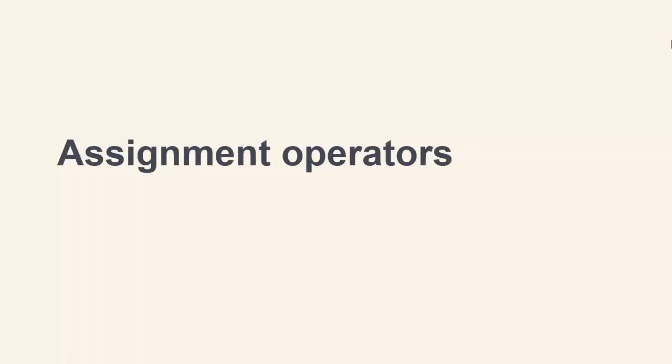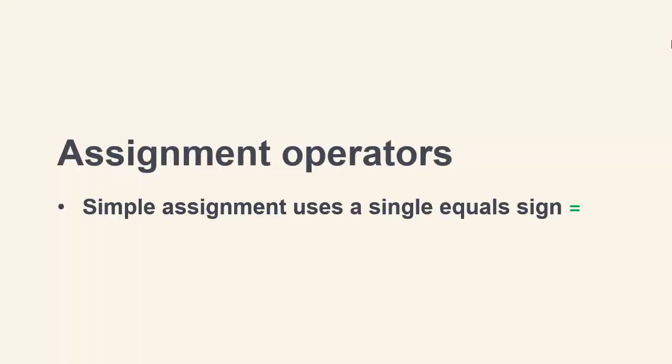Simple assignment we've already seen, where we use a single equal sign to assign a value to a variable.